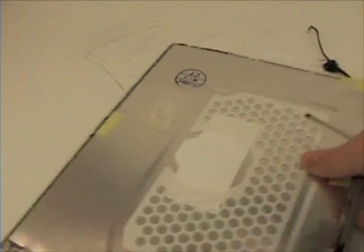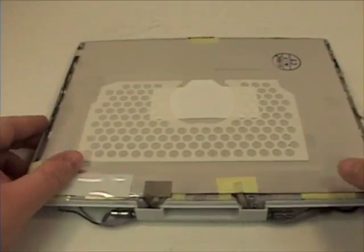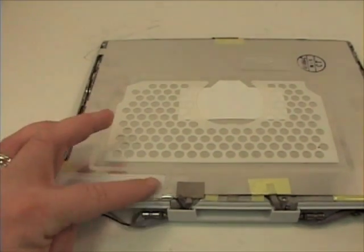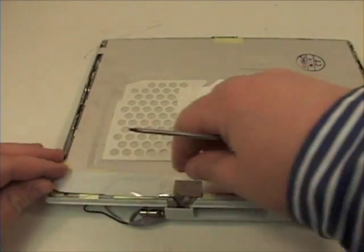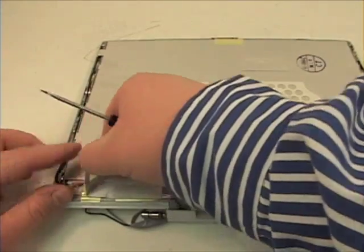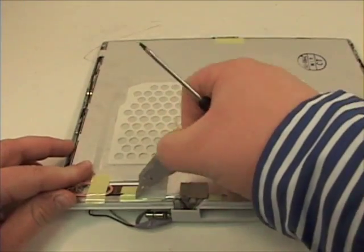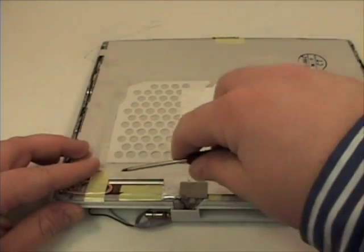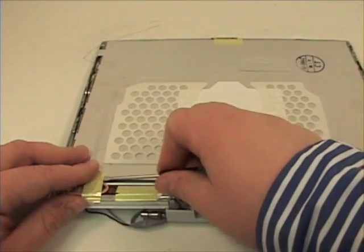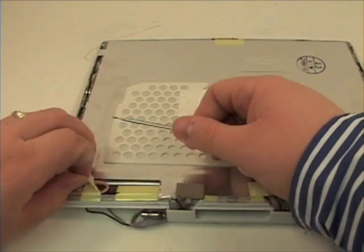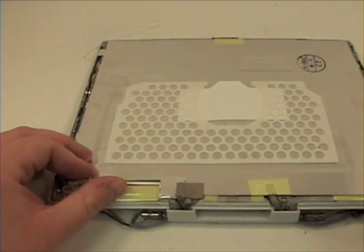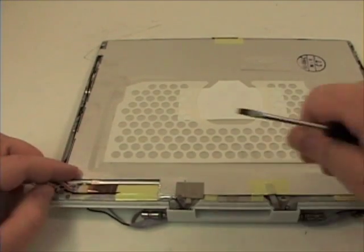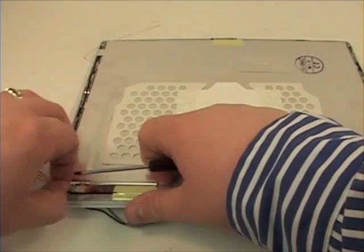Now that the back case is off, remove the tape from the bottom of the LCD and remove the inverter cable from the inverter board.